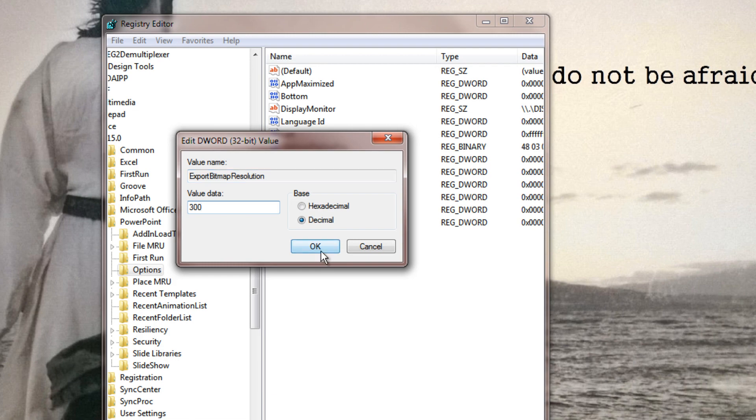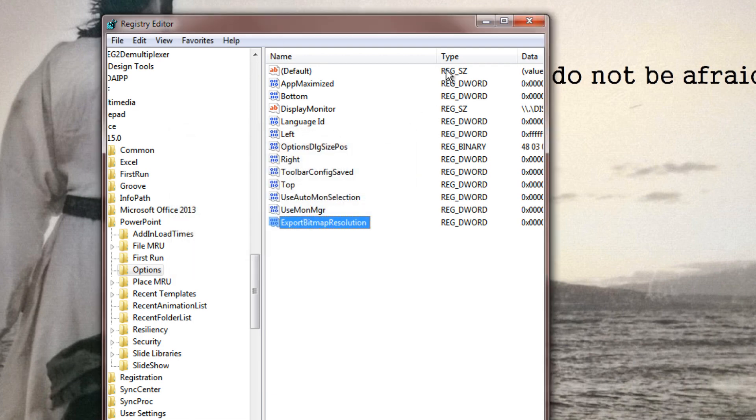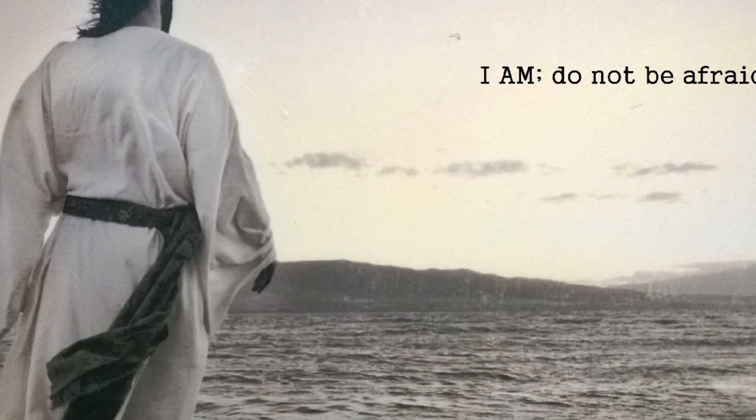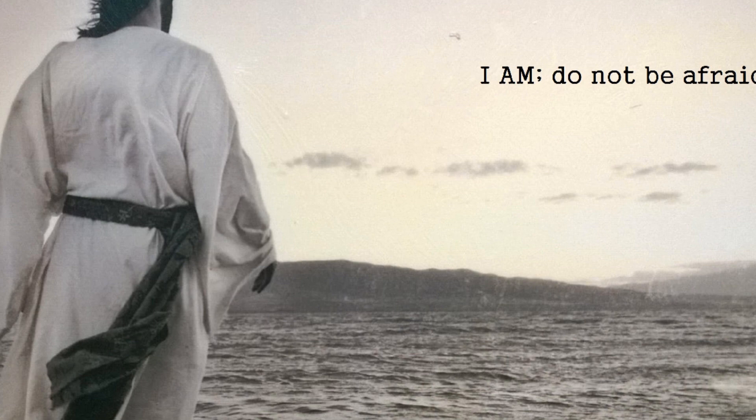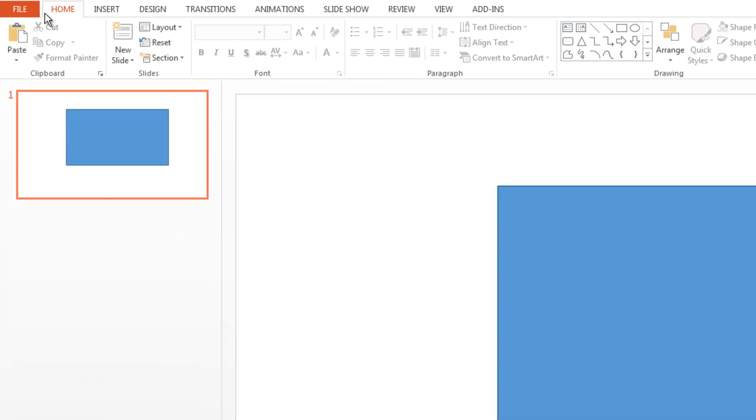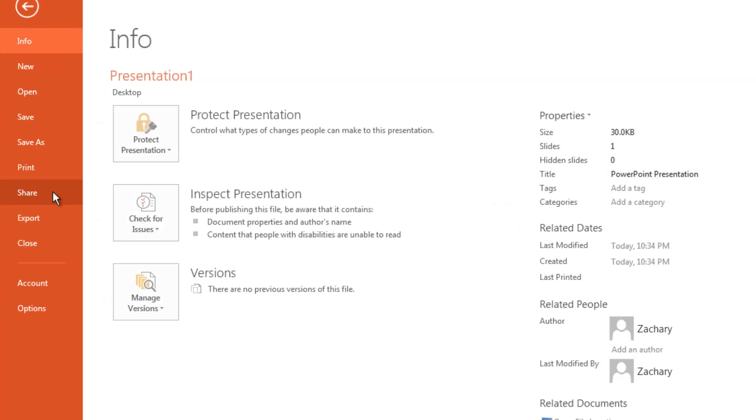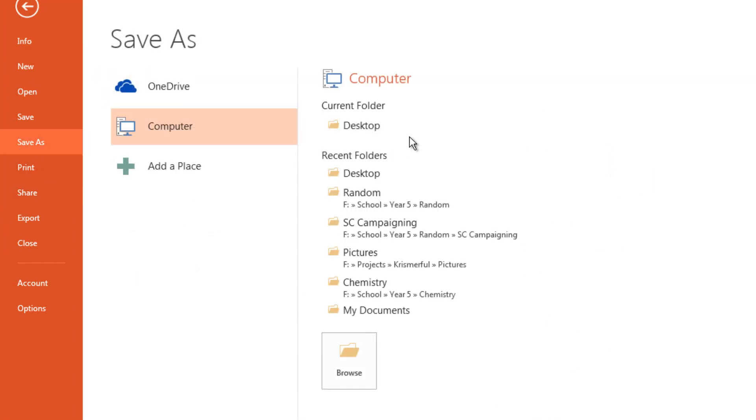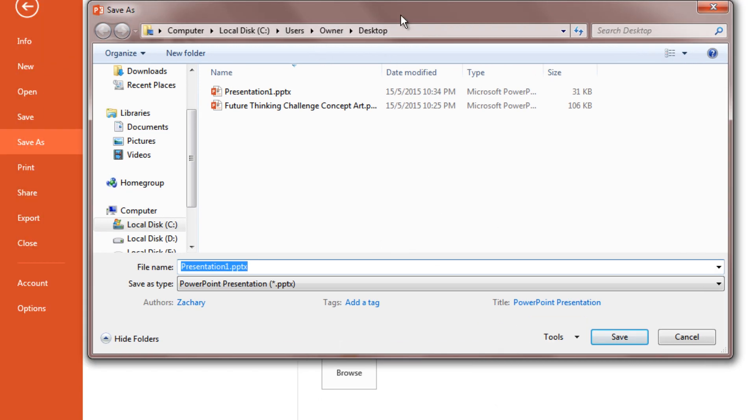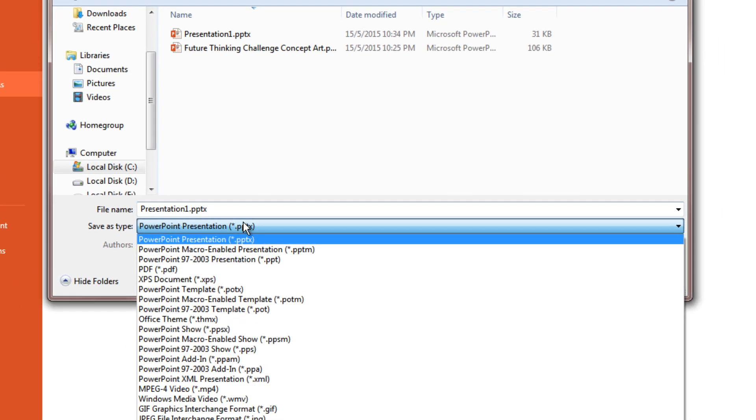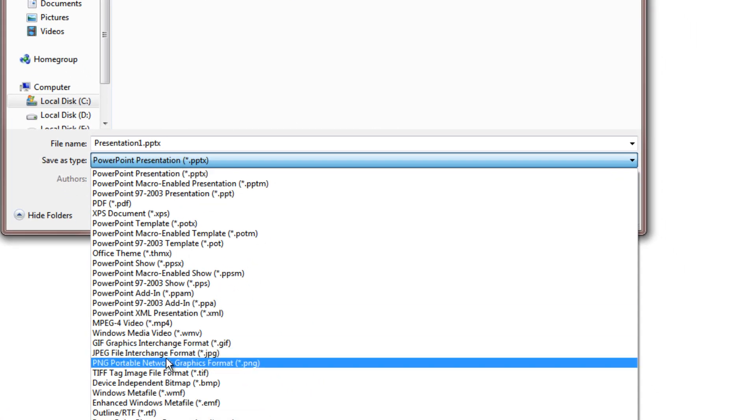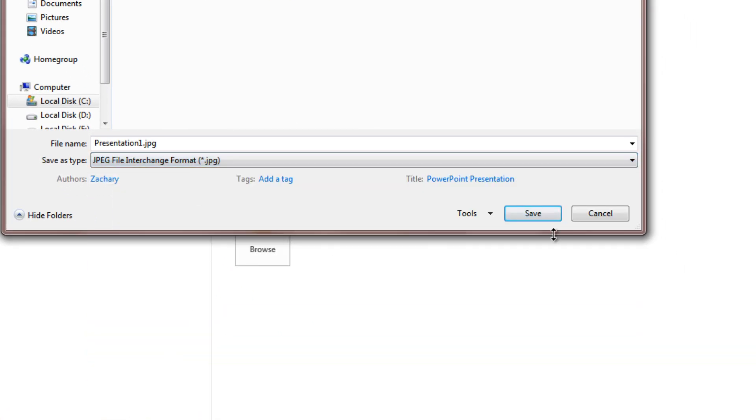Just click OK and close out of that. Now go to your PowerPoint. In PowerPoint, click File, Save As, and choose where you want to save it.